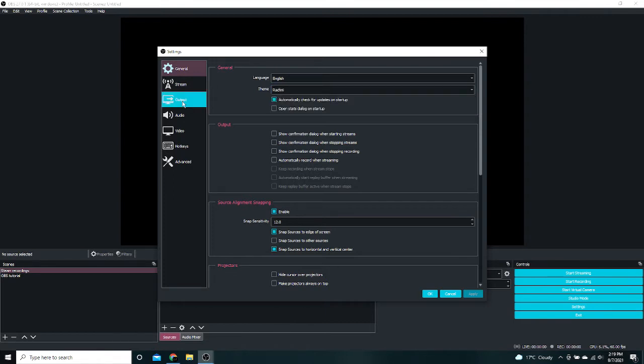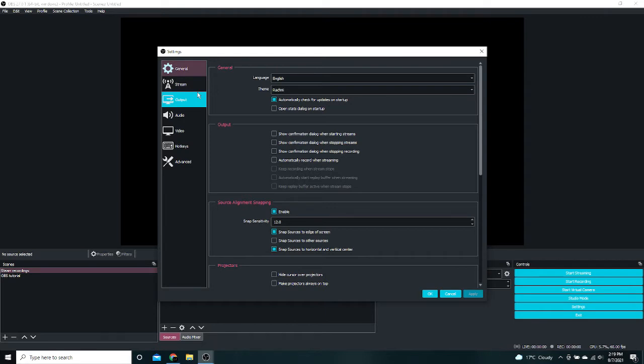Okay so the only setting we are really going to change is to reduce the amount of lag while recording Geometry Dash or I guess any full screen application, but this is mainly for Geometry Dash. So go to Output, go to Recording, and you are going to see this.